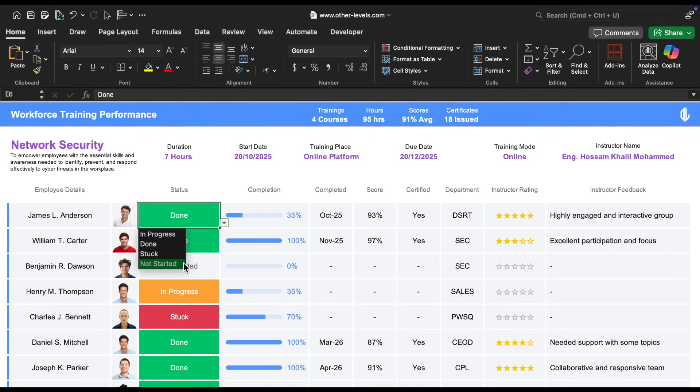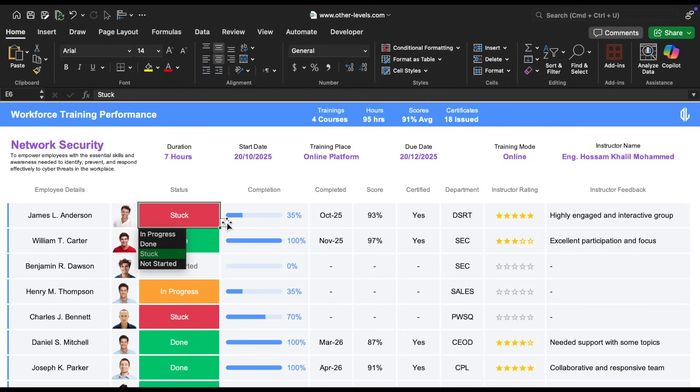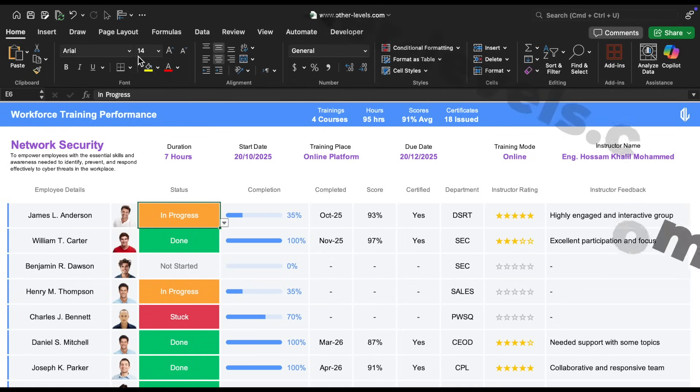Each status is color-coded using conditional formatting, and you can always refer to our channel's tutorials to learn more about how to set that up. The font size here is also 14.